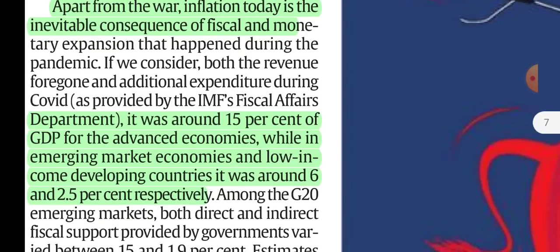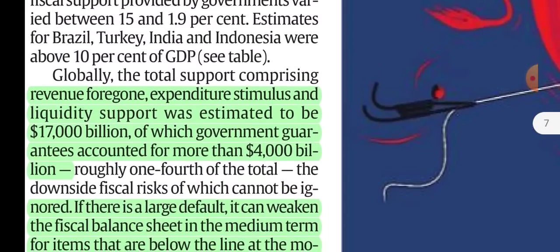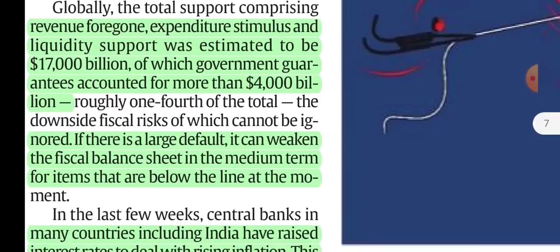In the IMF data, fiscal support was around 15% of GDP for advanced economies, while in emerging market economies and low-income developing countries it was around 6% and 2.5% respectively. Globally, total support comprising revenue foregone, expenditure stimulus, and liquidity support is estimated to be $17,000 billion.